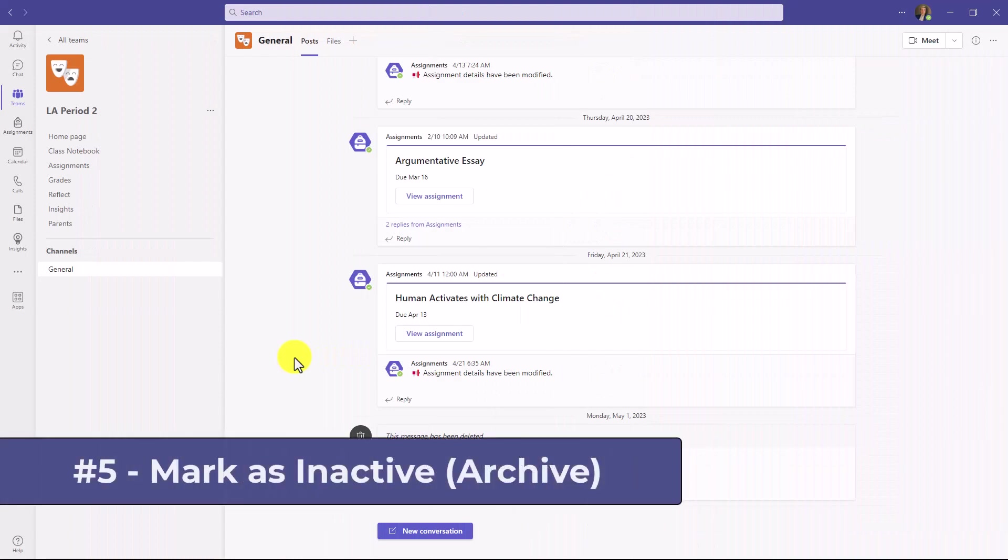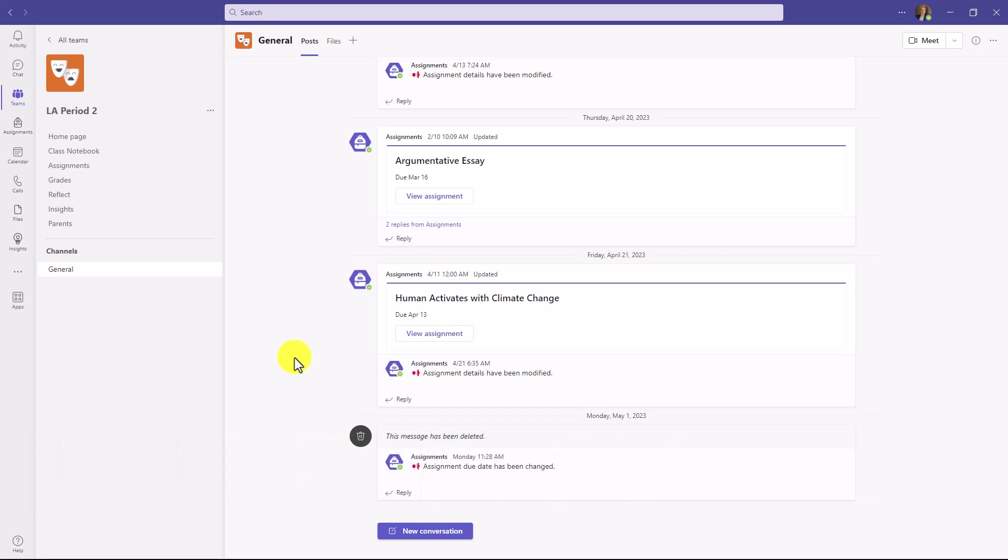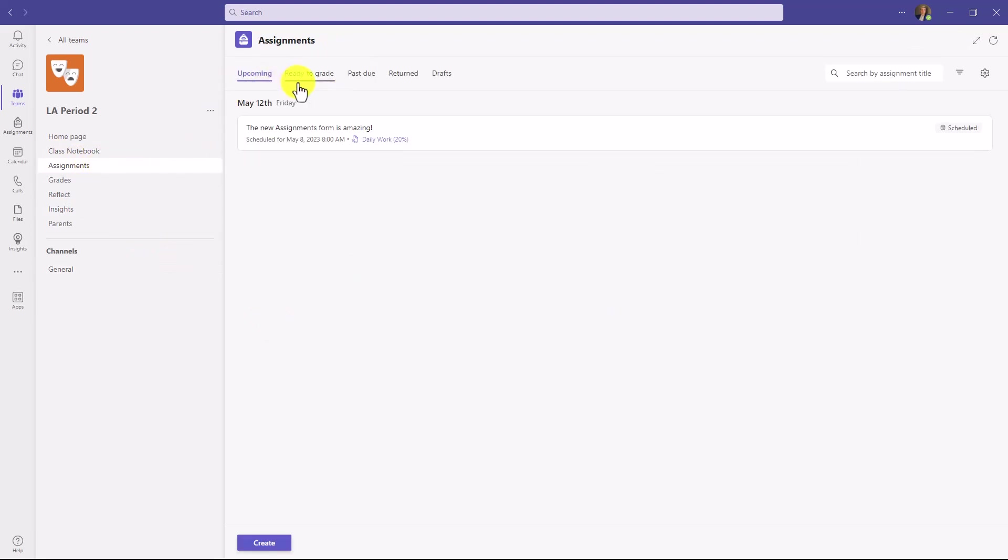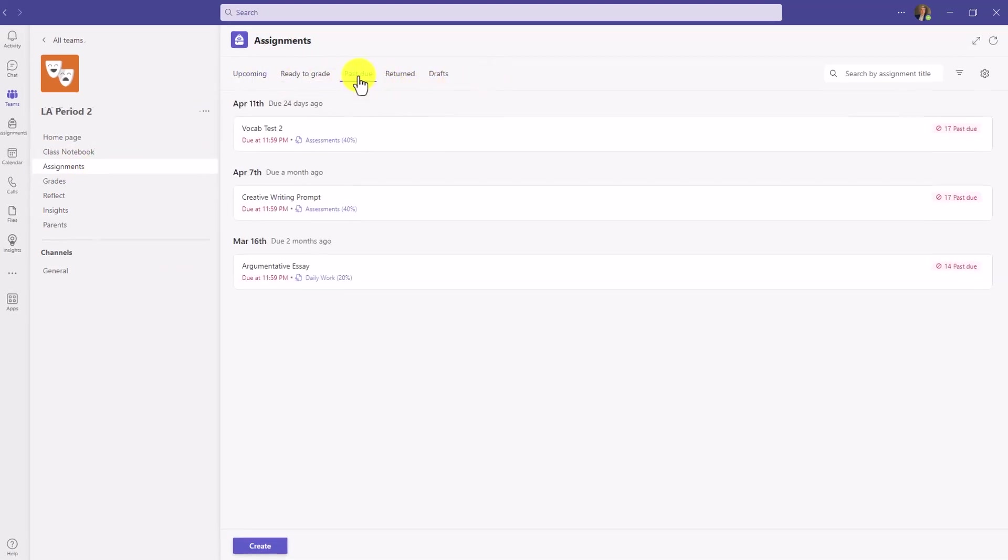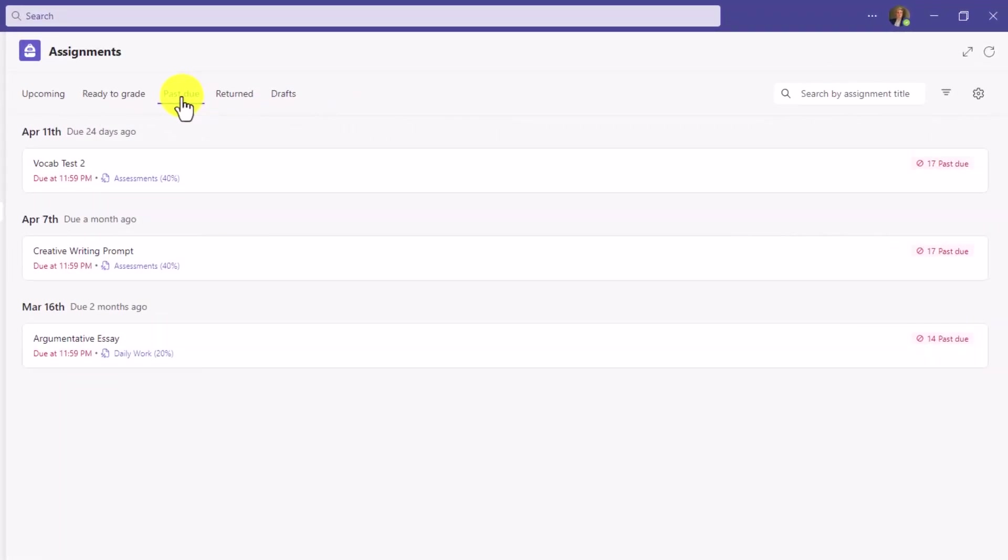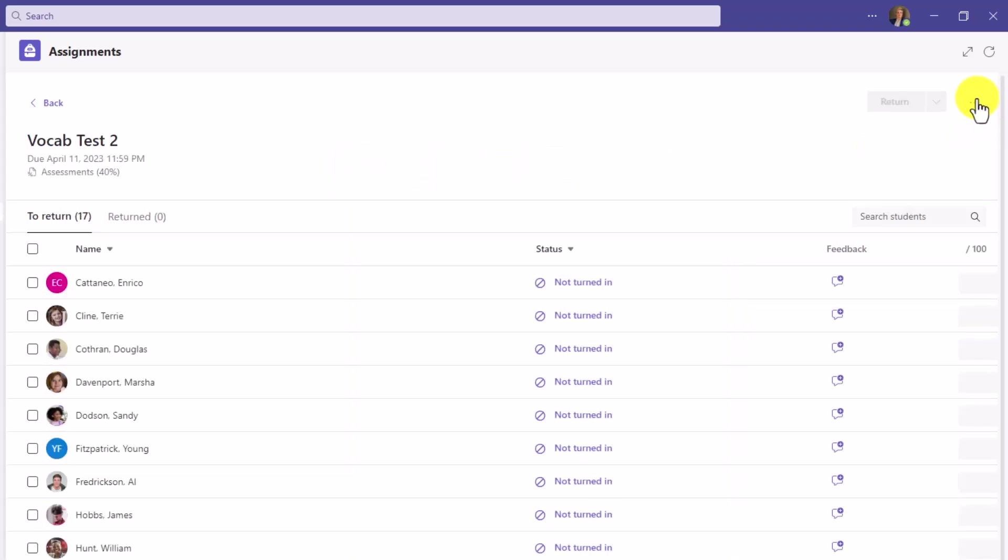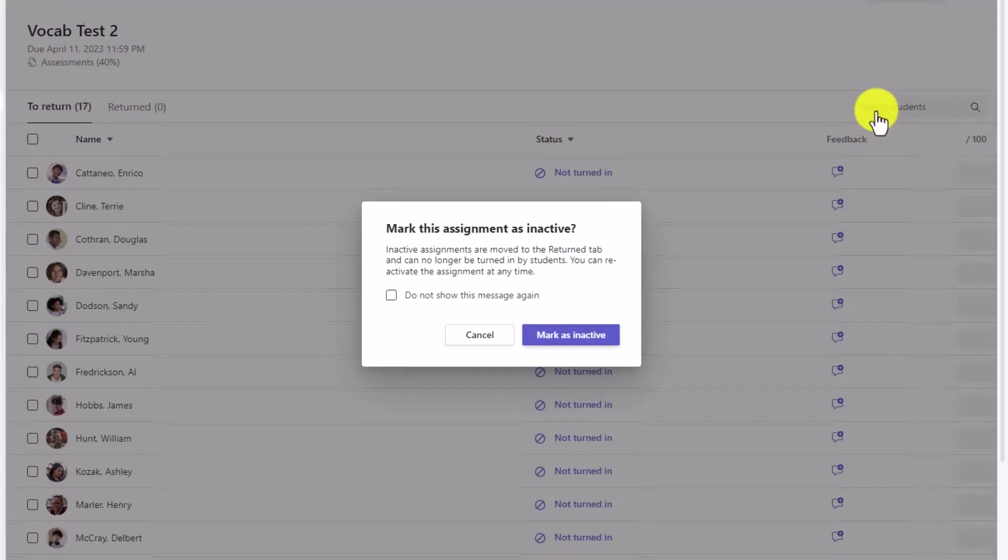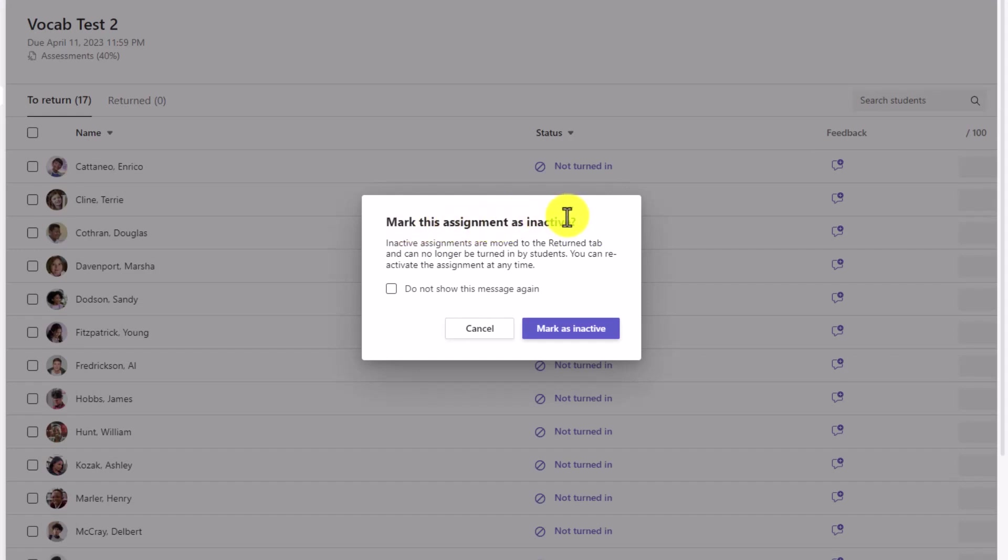The fifth new feature is the ability to mark an assignment as inactive. That's kind of like archiving assignments. That might be a case where maybe you finish the unit and you say, we don't need to worry about that assignment anymore. We're going to archive that. I'm going to go to assignments and back in this new list view here, we're going to go into past due. Maybe this is an assignment that we're not going to really care about it anymore. And I want to mark it as inactive. Vocab test two, I will open this up. And at the three-dot menu right here, there's a new option that says mark as inactive. I'll click this. And it says mark this assignment as inactive. Inactive assignments are moved to the return tab and can no longer be turned in by students. You can also reactivate that assignment in the future. In this case, I will say mark as inactive.